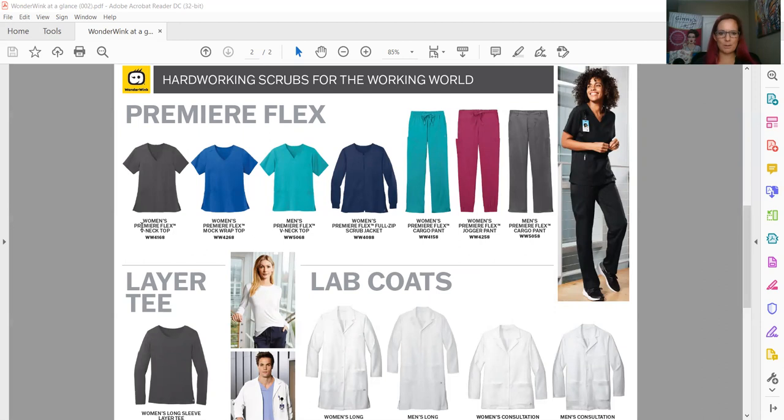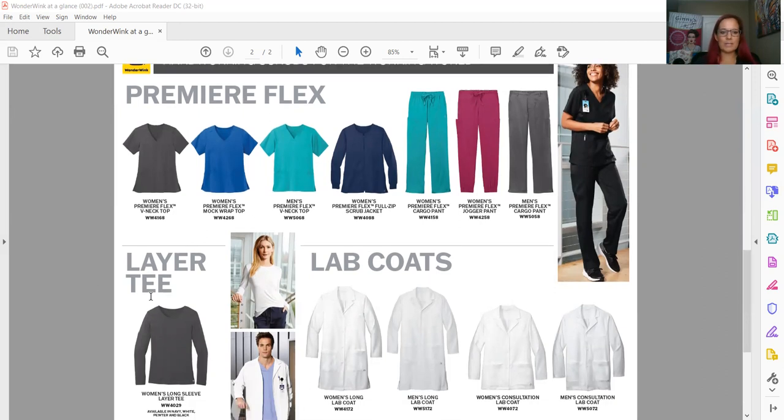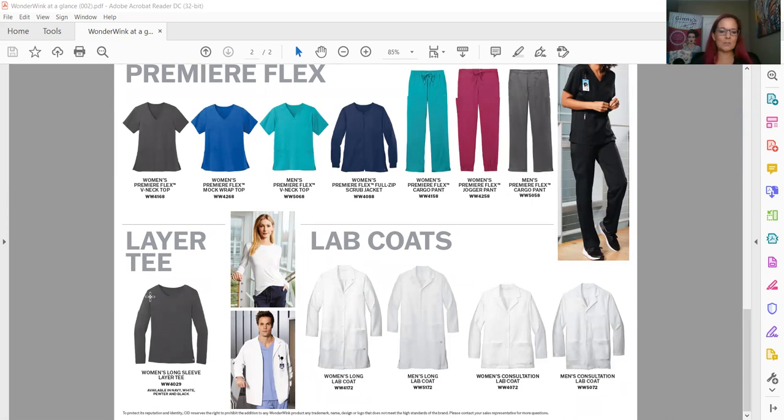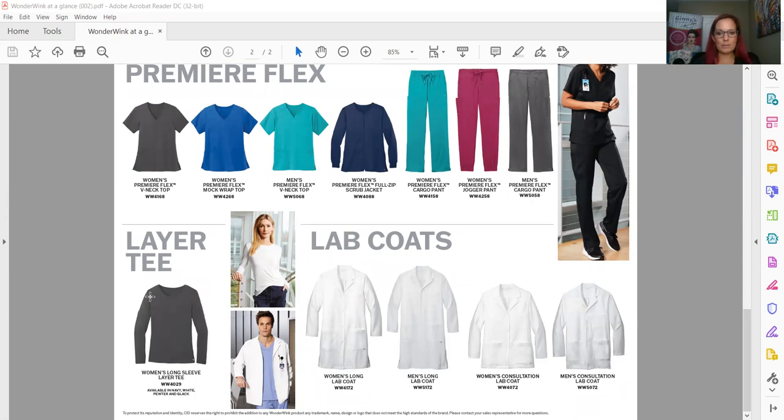Another really great piece that has been added is this women's long sleeve layer tee. Well, as you know, every hospital seems to be sub-zero temperatures, so layering is key. And this will give a wonderful—it's very silky in feel—piece to go under the scrub top, and then you can complement that with a jacket as well. And then we have two of the lab coat styles available through Wonder Wink.